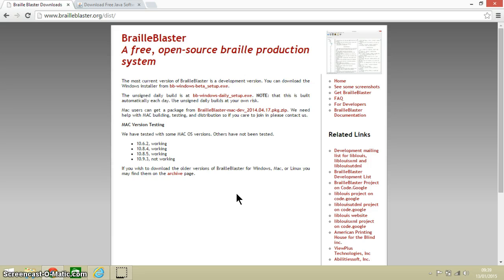Traditionally such software has always been very expensive, but in recent years free alternatives have begun to come on the market.